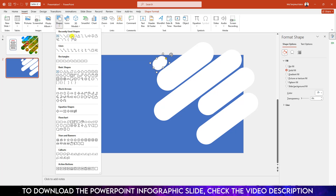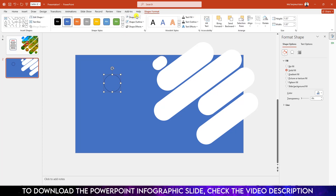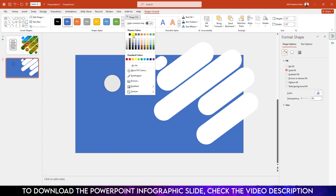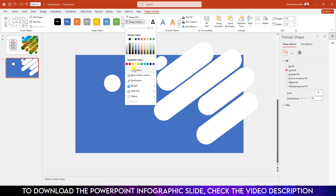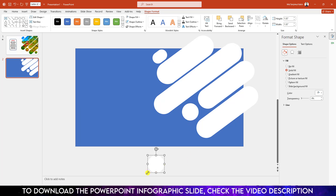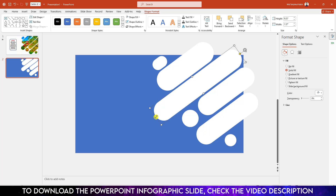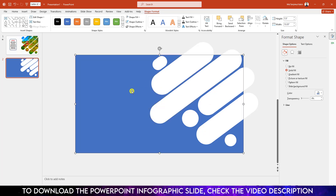Now go to Insert Shape, pick an oval shape, hold down the Shift key and drag it over here. Shape Fill — white fill color. Shape Outline — make it no outline and place it like this. Press Ctrl+D to duplicate, reduce the size and place it over here. Now increase this one and this one also.